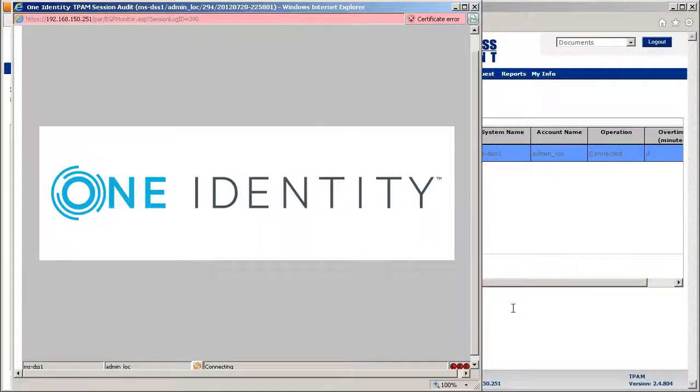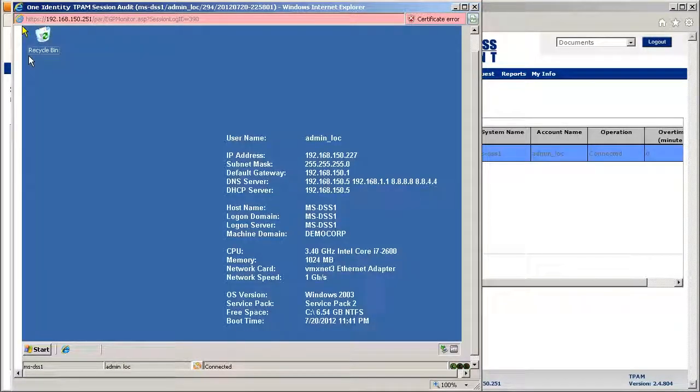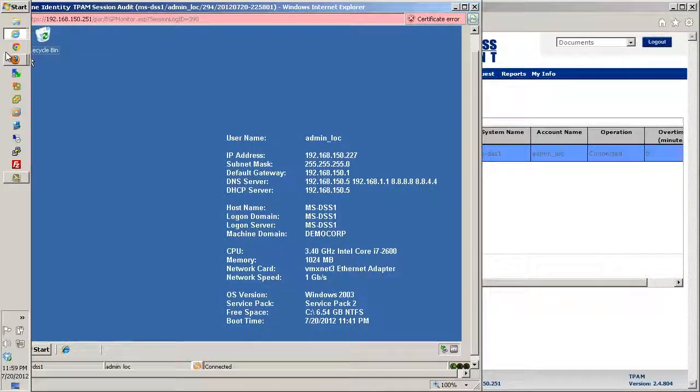They can now monitor the session and this is actually going to open up a facsimile of what is currently appearing on the screen.